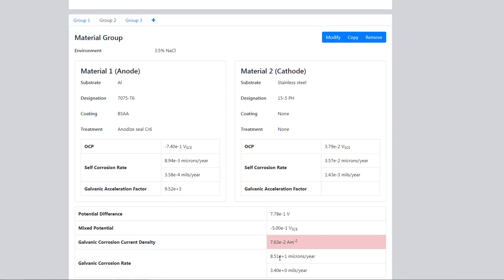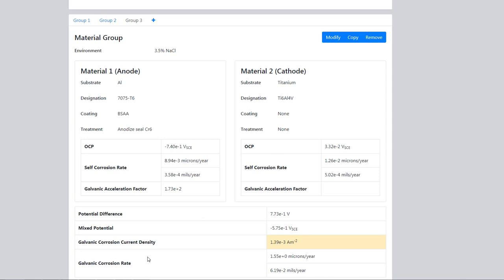Then we considered in group 3 changing the fixture systems to titanium. Now you can see that the galvanic corrosion rate has dropped very low by using titanium rather than the stainless steel. Thank you.